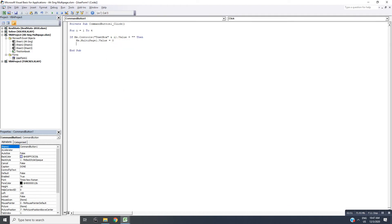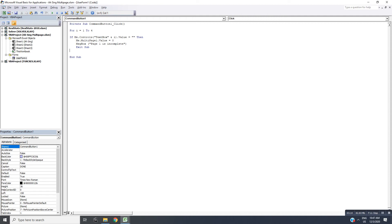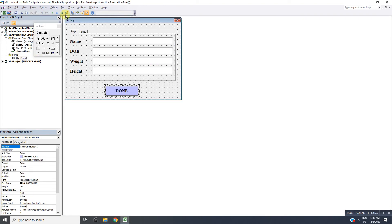If Page 1 is incomplete, we can also give a message: 'Page 1 is incomplete.' Then remember to exit sub. Let's say we don't have exit sub, then what will happen? Let's check and see.